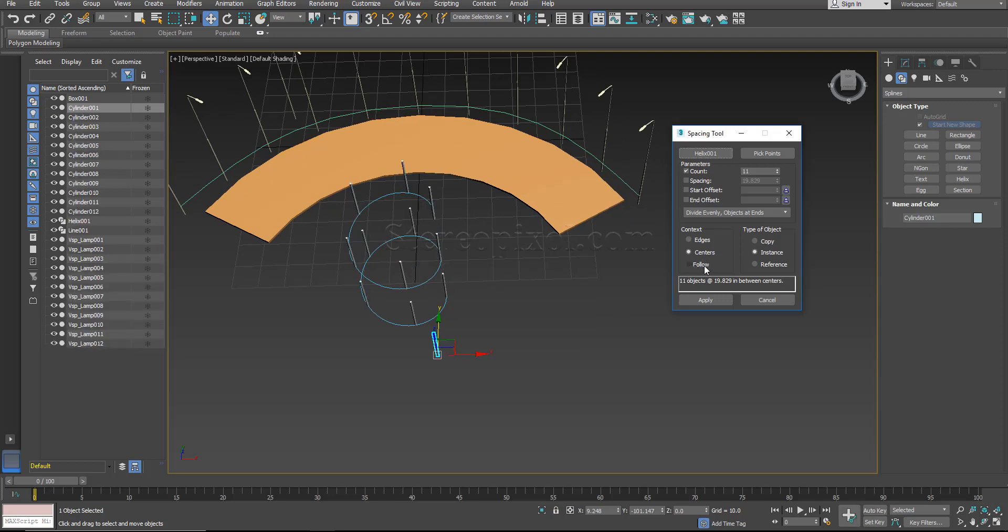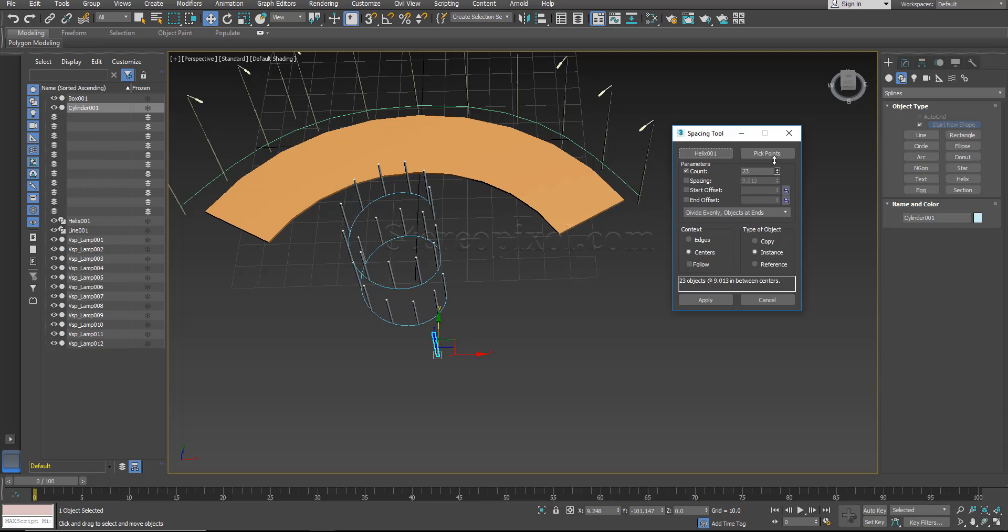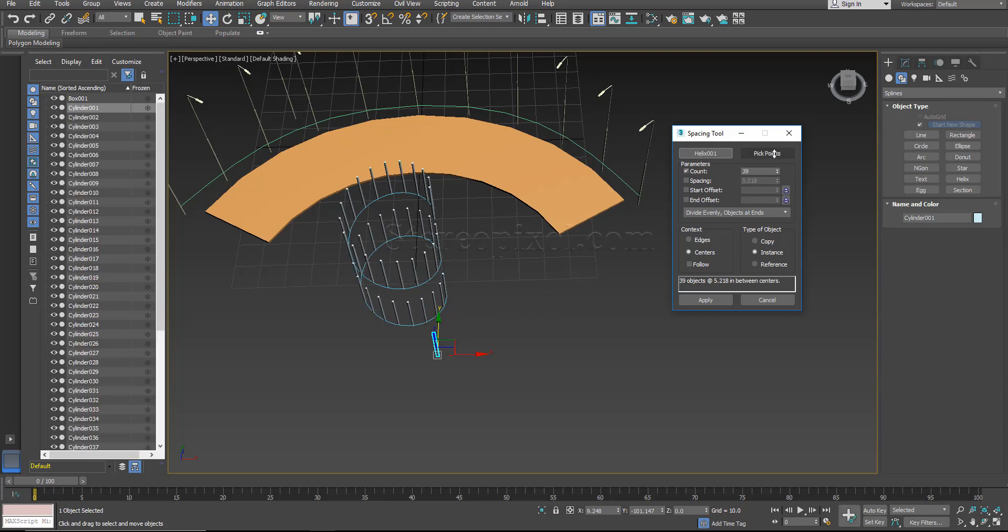So here we don't need the follow option. So you have to just increase the count and hit apply.